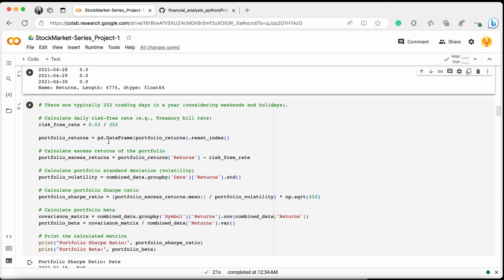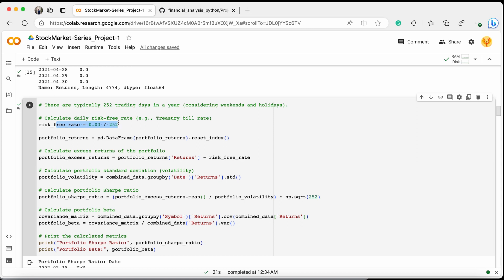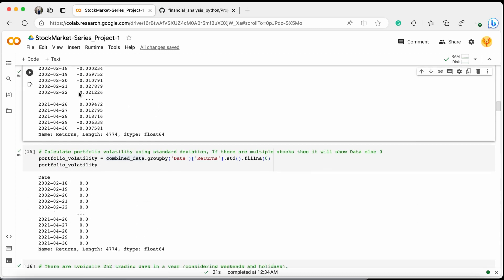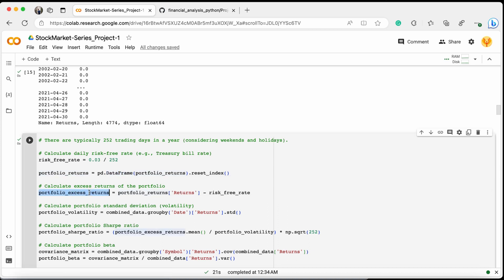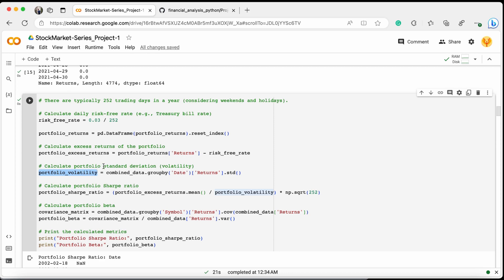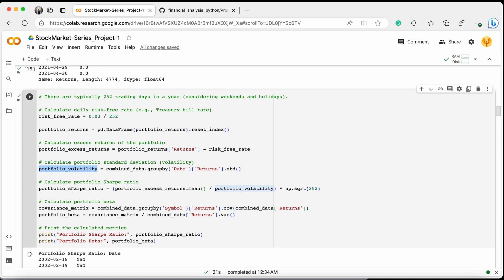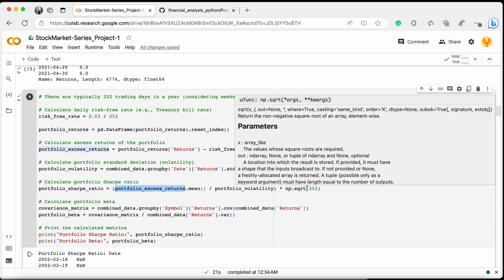We take a risk-free rate of 0.03 based on our own research, then divide it by 252 because there are only 252 trading days in a full year, giving us the daily risk-free rate. We convert the portfolio returns into a dataframe, calculate the portfolio excess return by subtracting the risk-free rate from all returns, and then calculate the Sharpe ratio by taking the mean of excess returns divided by portfolio volatility, multiplied by the square root of 252.